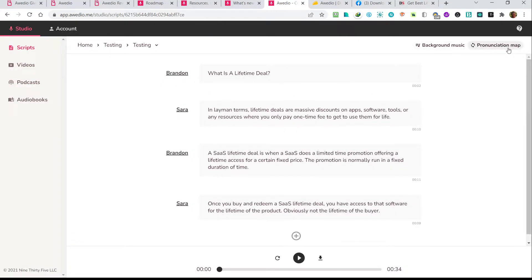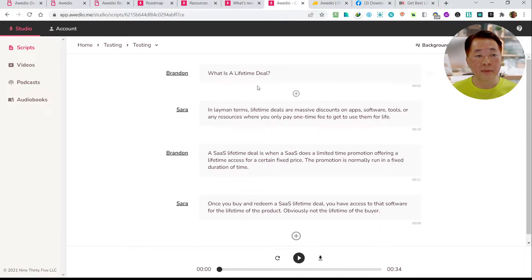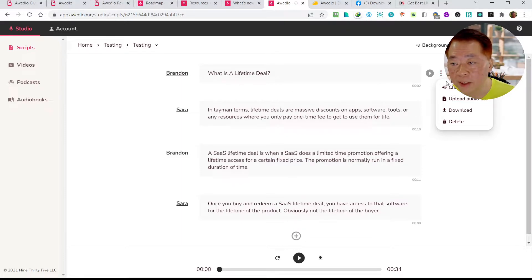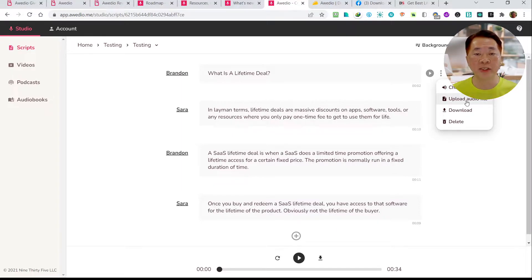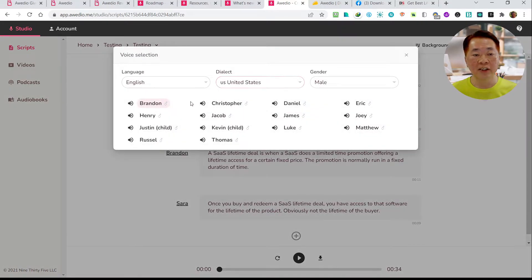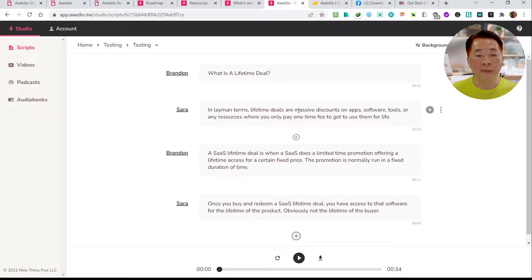You can also do a few more things in the script editor. Click the three dots and you can change the voice. You can also upload an audio file — for example, if you have a pre-recorded human voice not generated by AI, you can upload it. You can download it, delete it, or change the voice, meaning change the person who is speaking. How do you change the intonation and emphasis of the AI-generated voice? It's quite simple — you just highlight certain words or a paragraph.